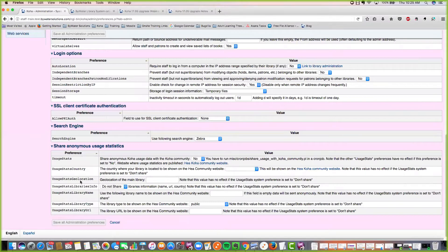You can see the new geolocation feature here, and you can decide whether you want to share that or not.